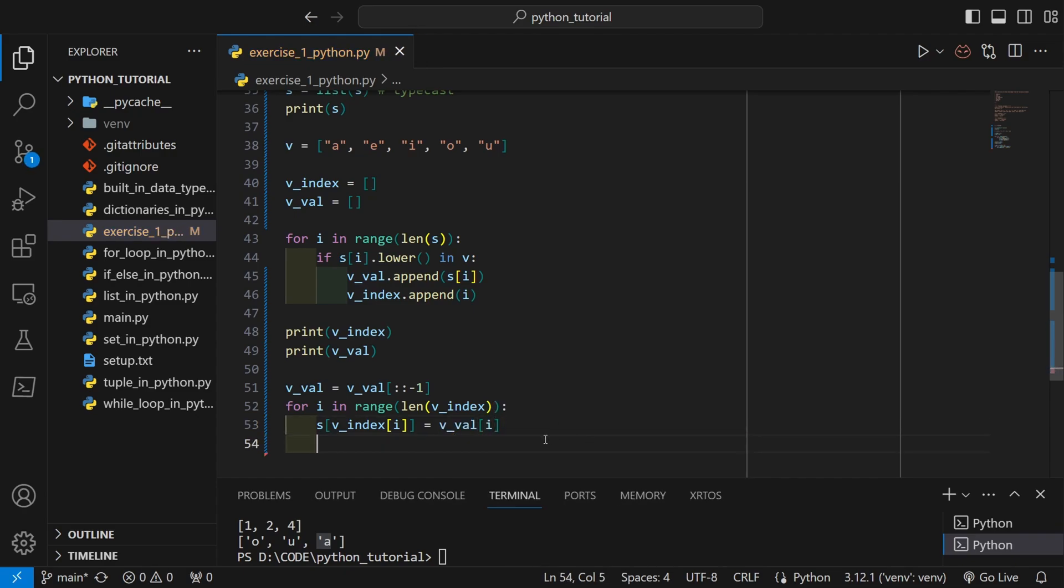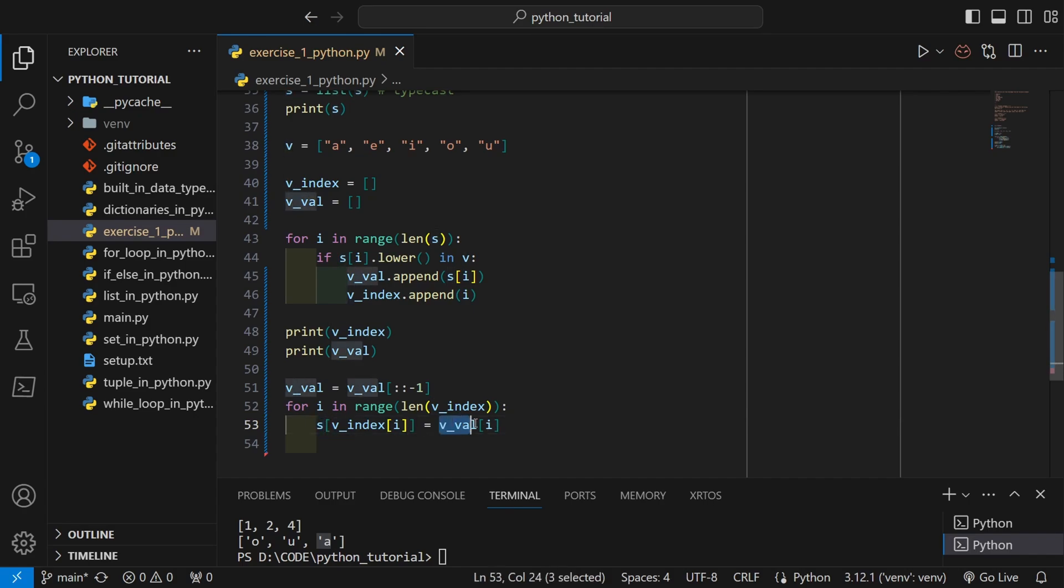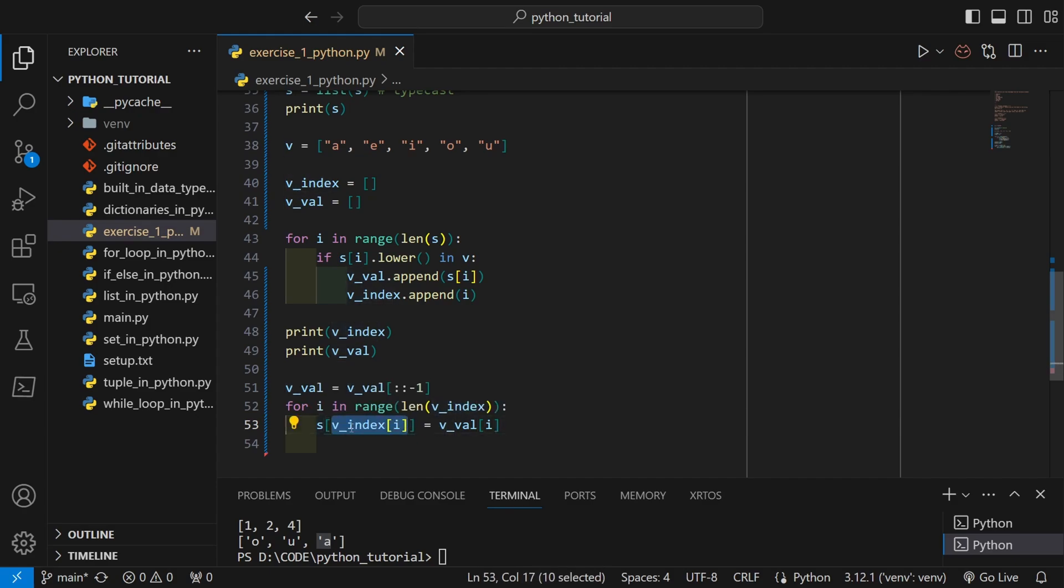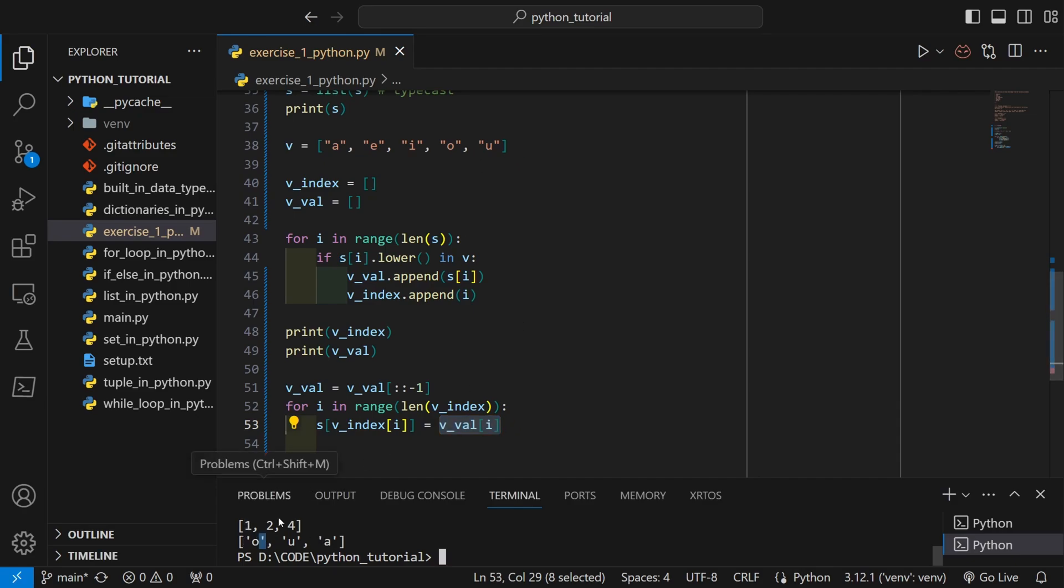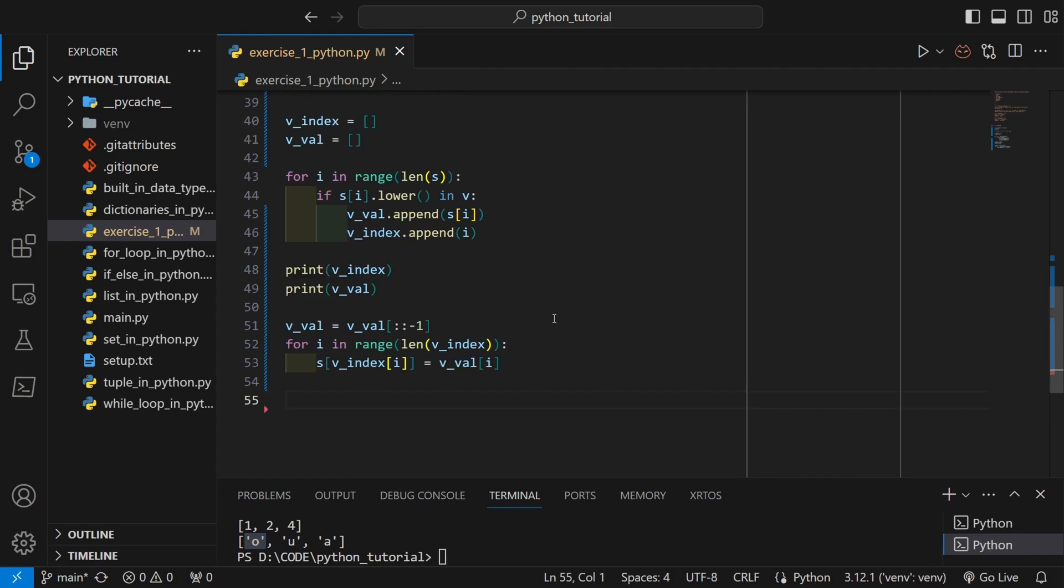For that let's use another for loop. So over here I am inserting at each index that the vowels are originally from in s the values of the reverse list of vowels. So s of v_index[i] will be replaced with v_val[i]. First we will replace it with a, and so on. Now only one thing is left: we have to make that list back into a string.